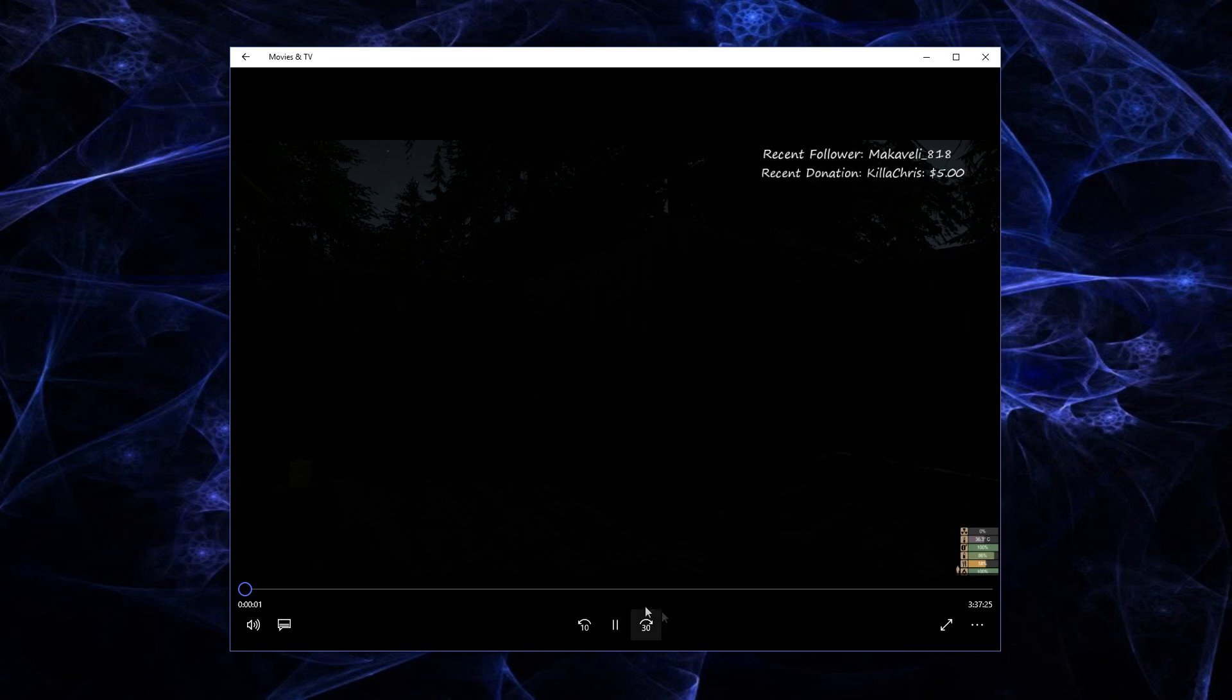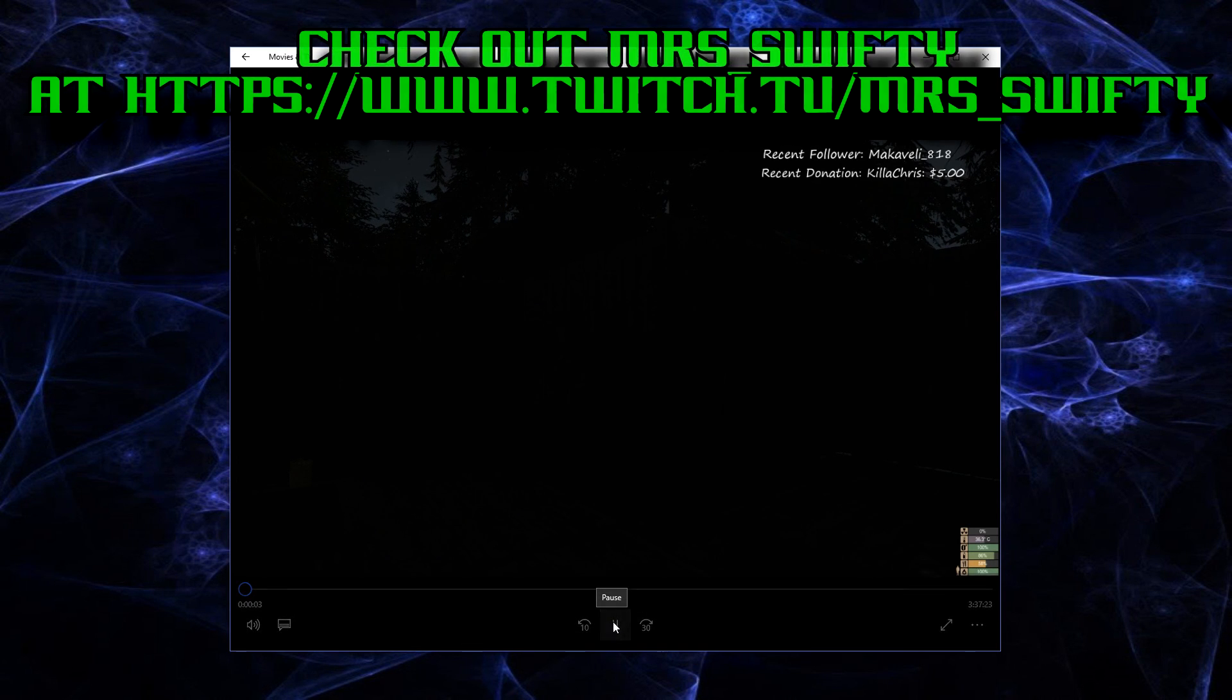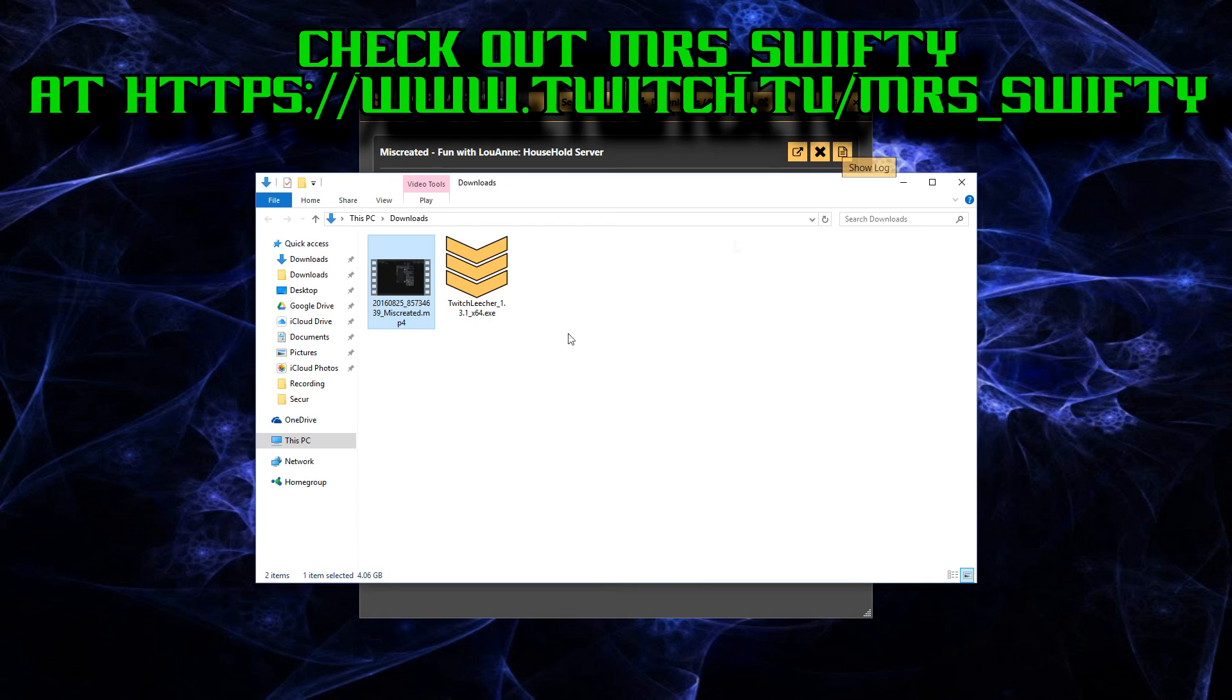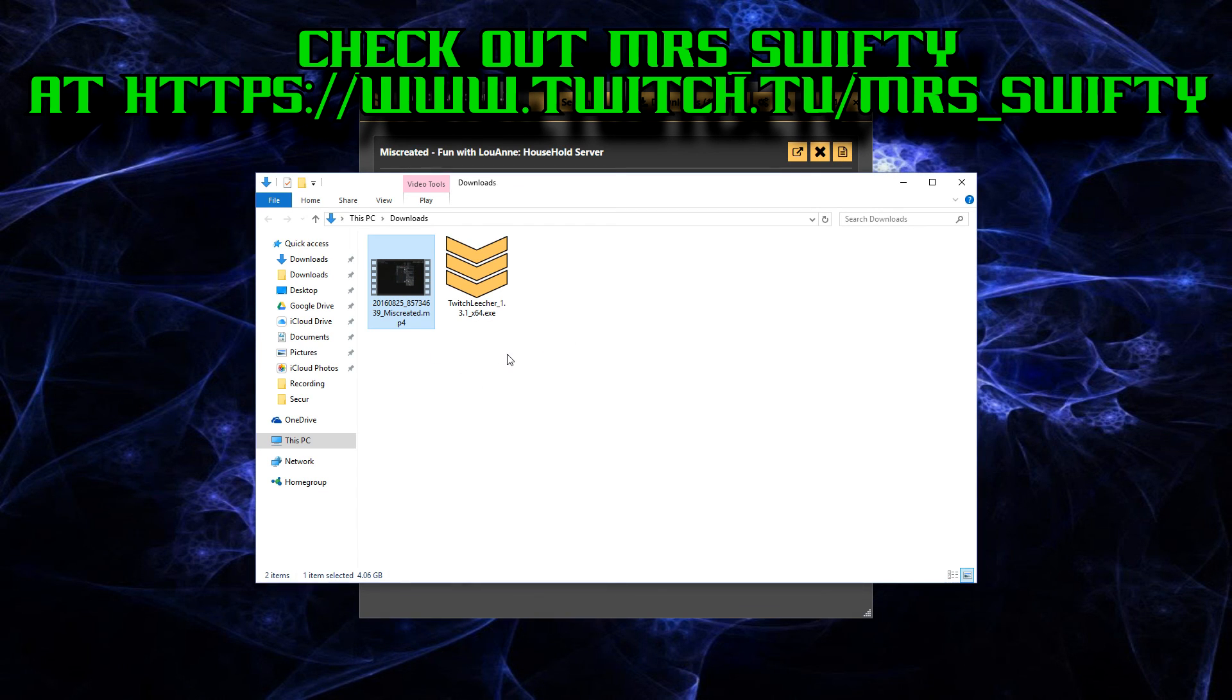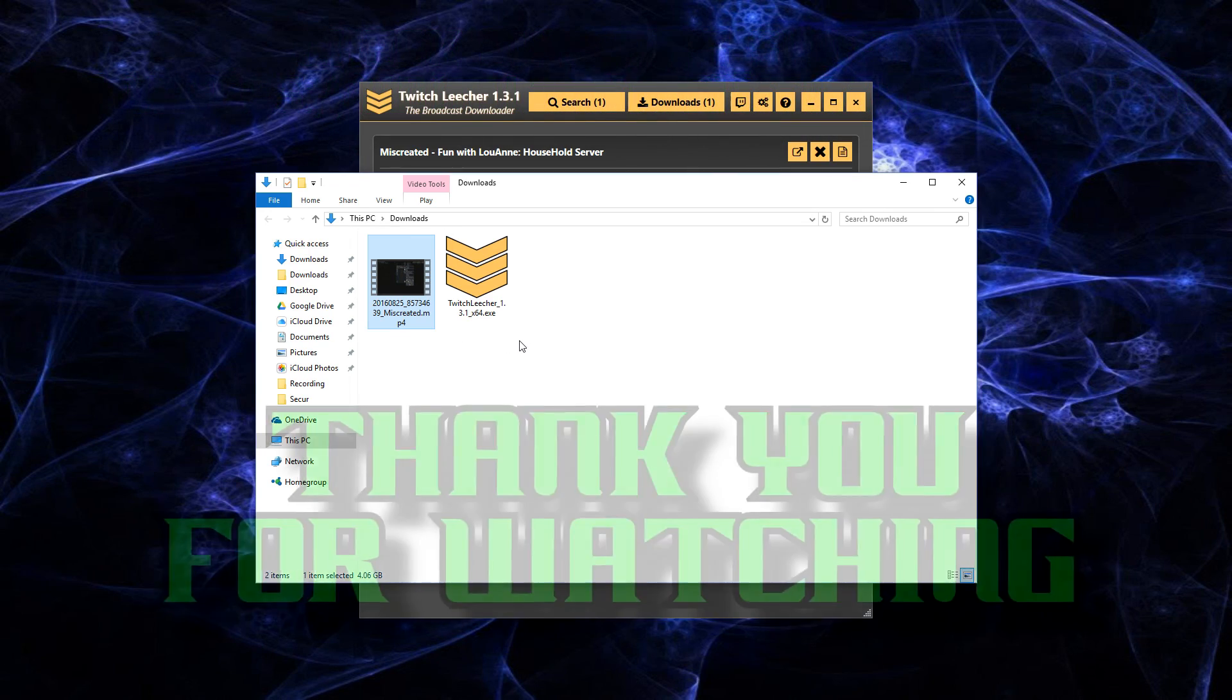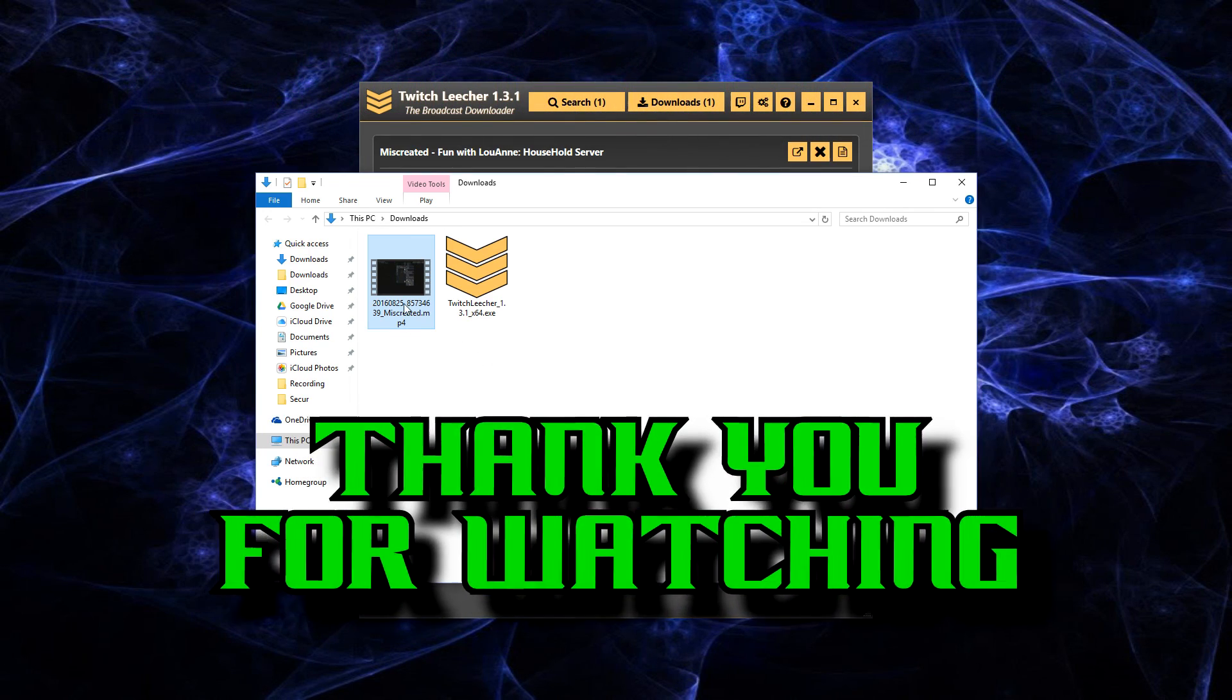You've got your MP4 video. Pop that into your favorite video editing software. Sony Vegas, whatever you've got. Maybe you want to make a quick GIF out of it using Photoshop. Go for it.